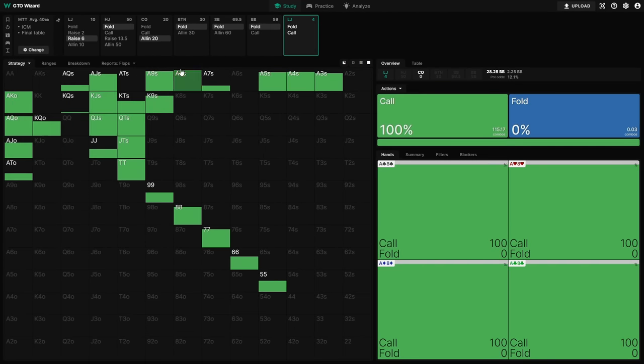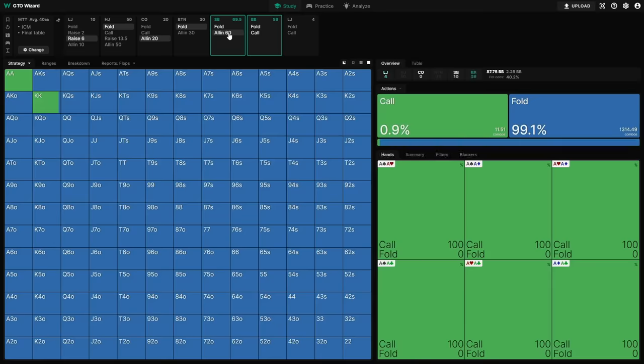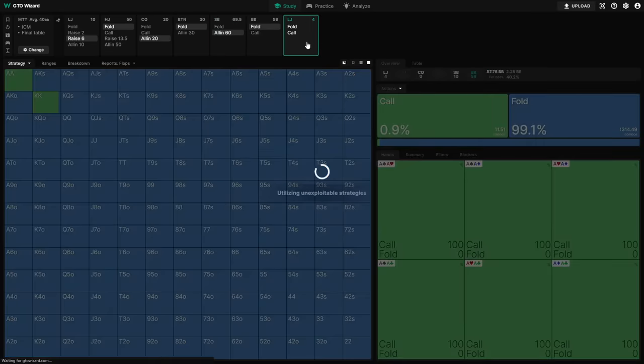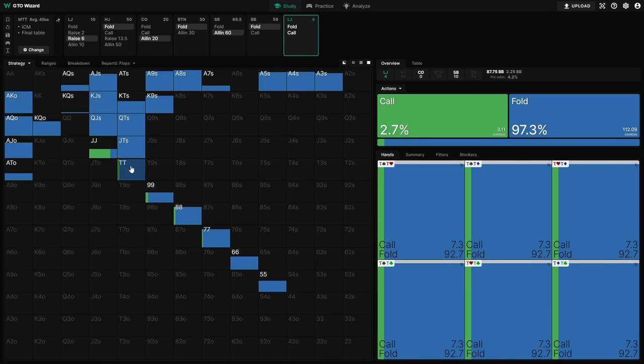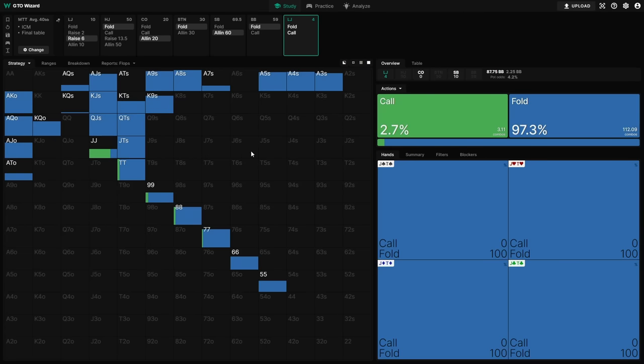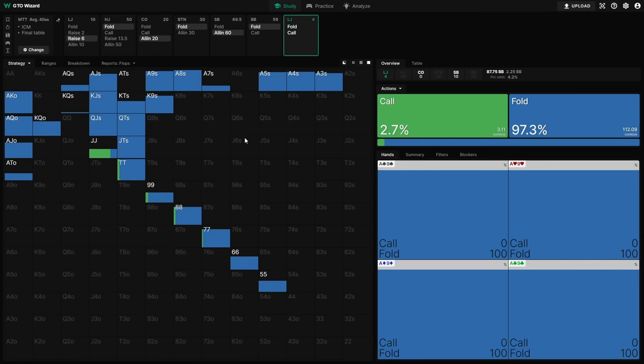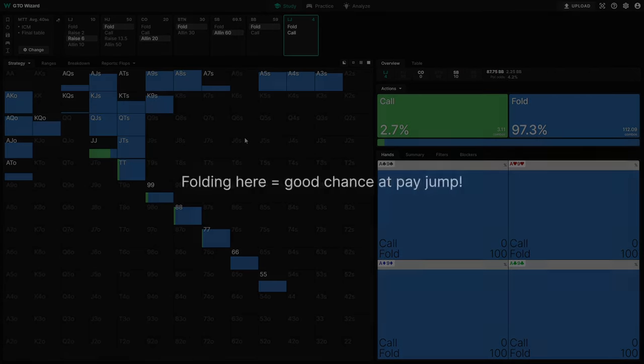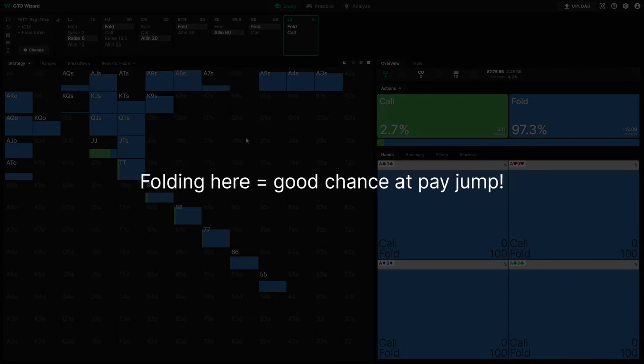However, if the cutoff shoves, and then this big stack in the small blind here with 70 big blinds finds a call or finds a reshove, now when it gets back around to us, the equation completely flips around, and we're actually folding hands as strong as pocket 10s here at a very high rate. And even pocket jacks is very close. The value of leaving ourselves four big blinds here when the cutoff is guaranteed to be at risk against the small blind is very significant. And crucially, our risk premium here is massively inflated because we know for sure another player with a bigger stack than ours is already going to be all in and at risk. So we know there's probably around a 40% or so chance that they bust and we get a pay jump.